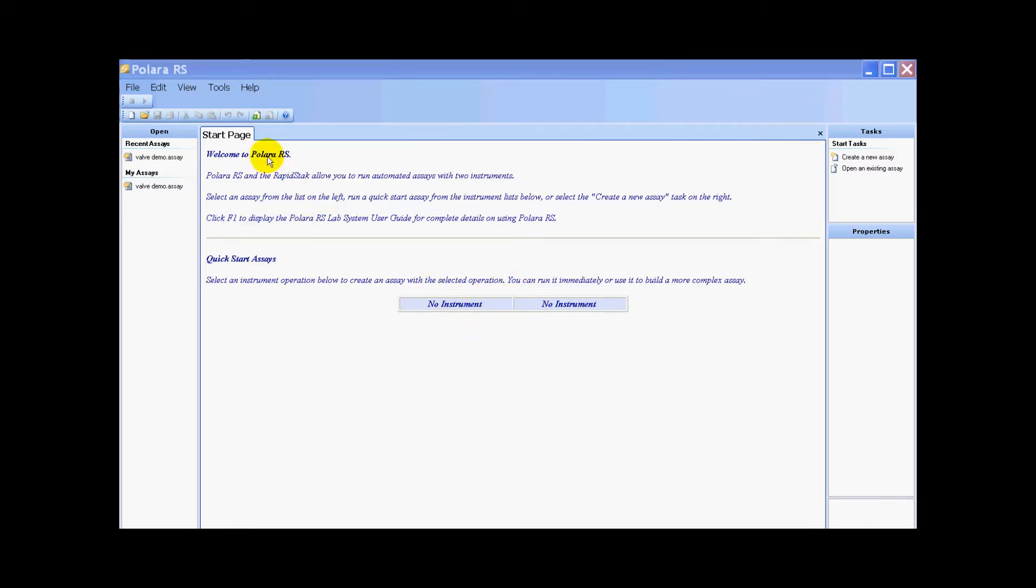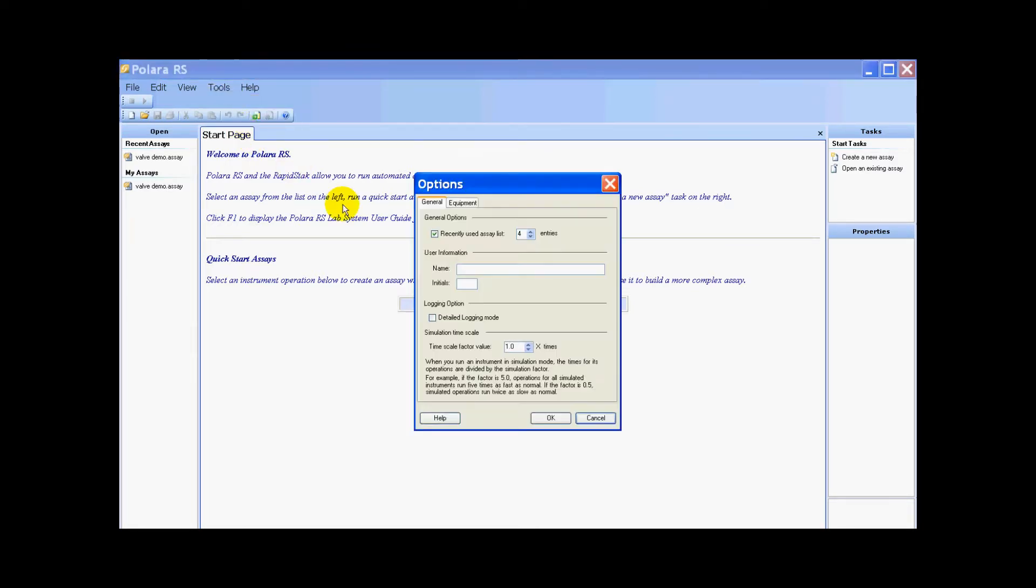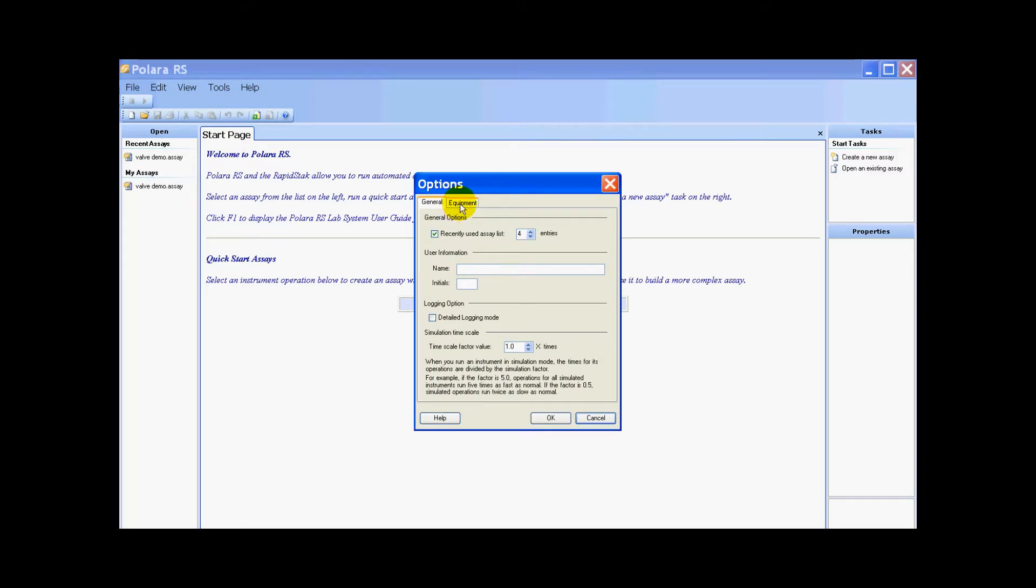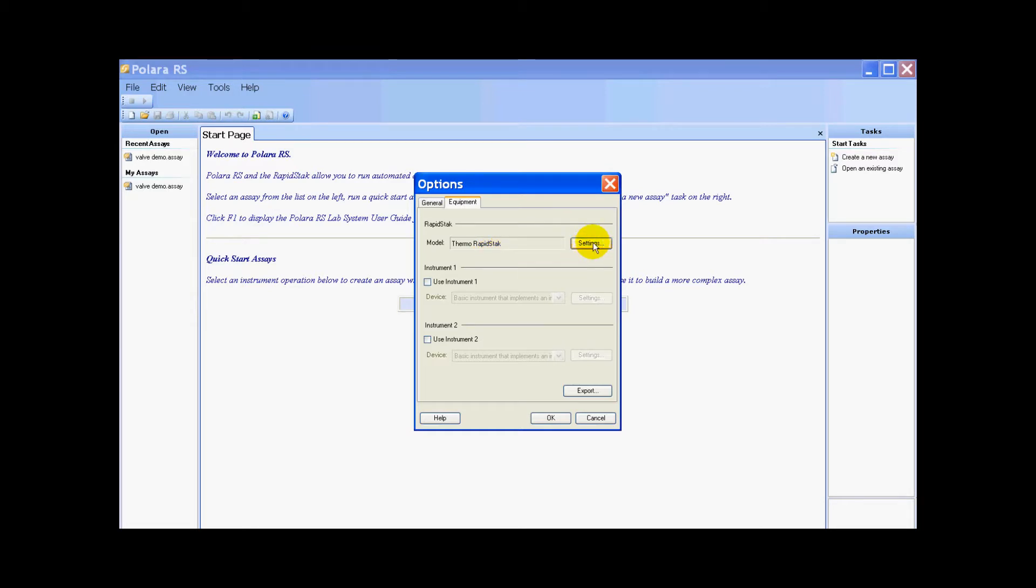To do this, we go to Tools, Options, and then under the options pop-up we go to the Equipment tab. On the Equipment tab we need to set up our instruments including the rapid stack, which might seem odd at first, but bear with me.